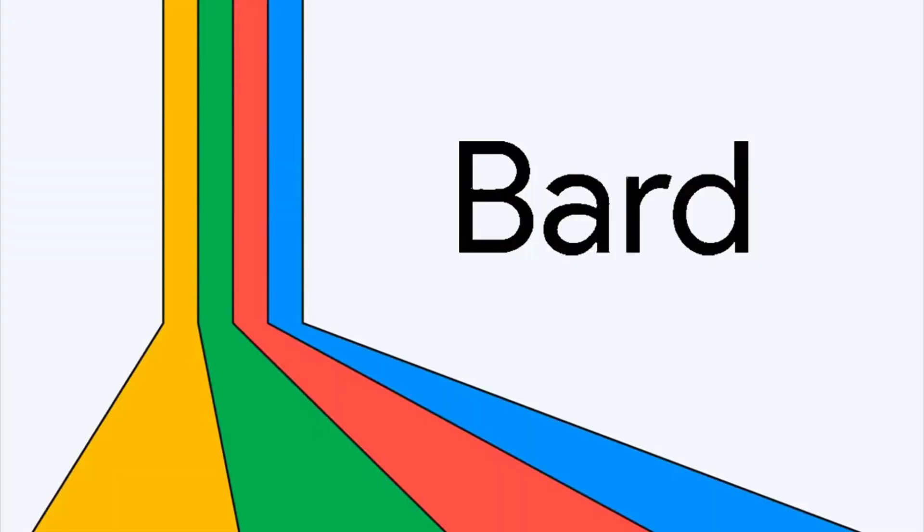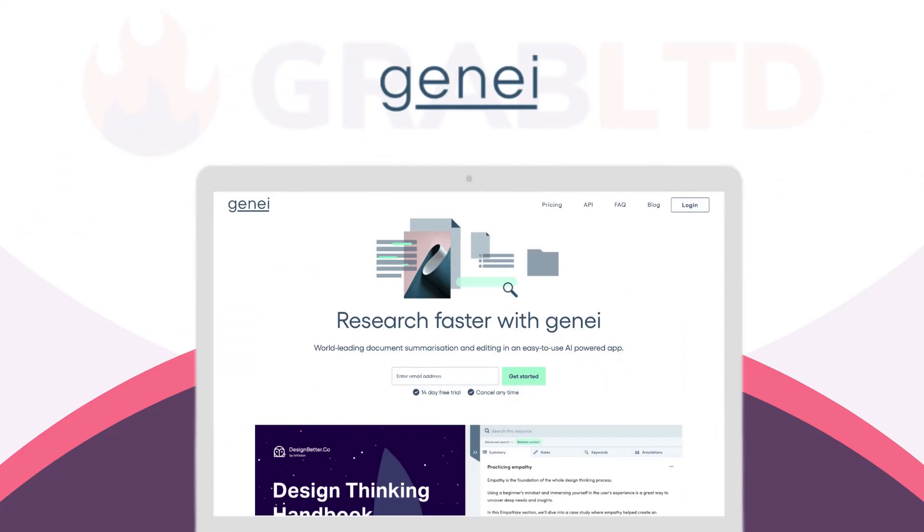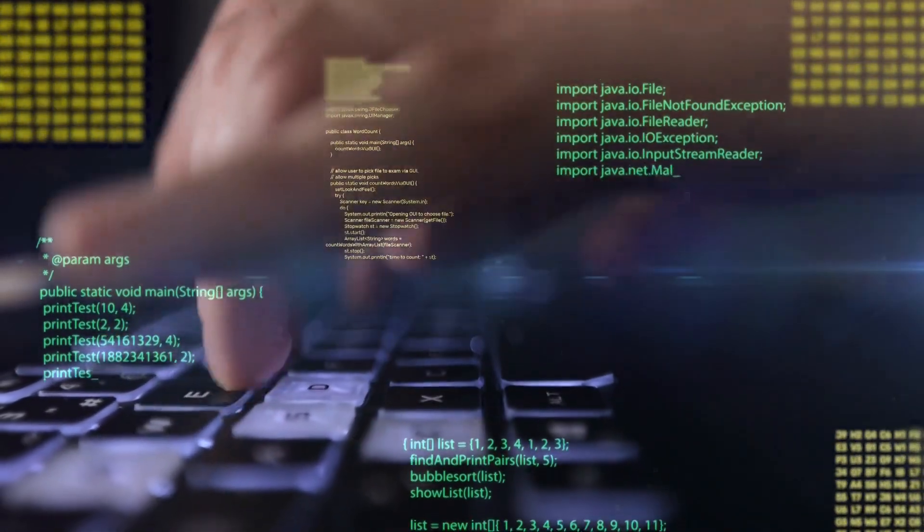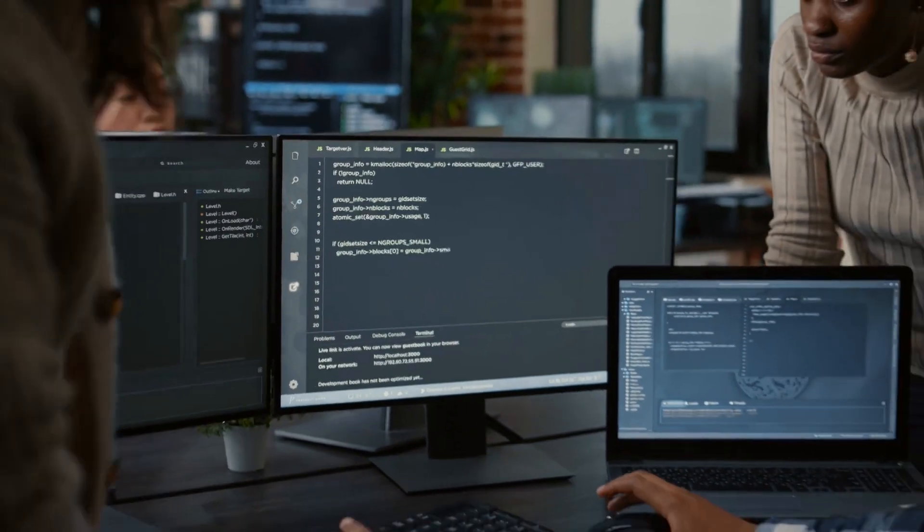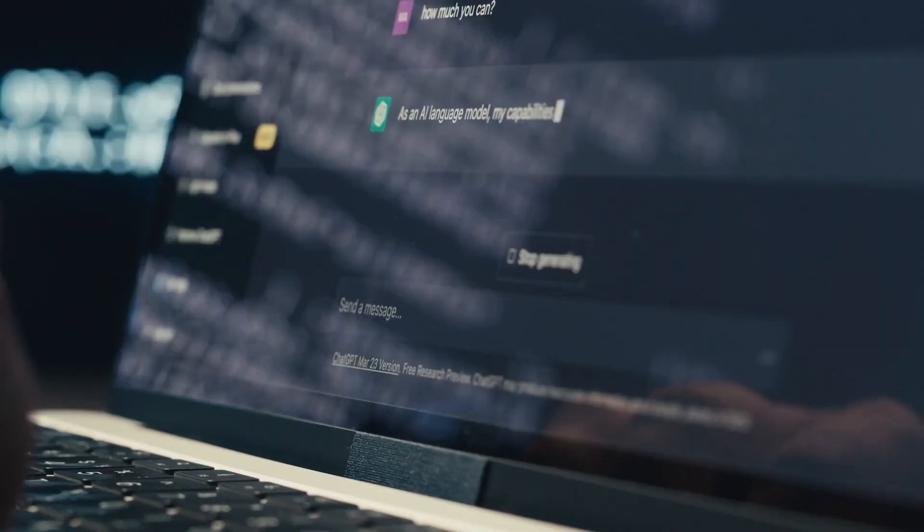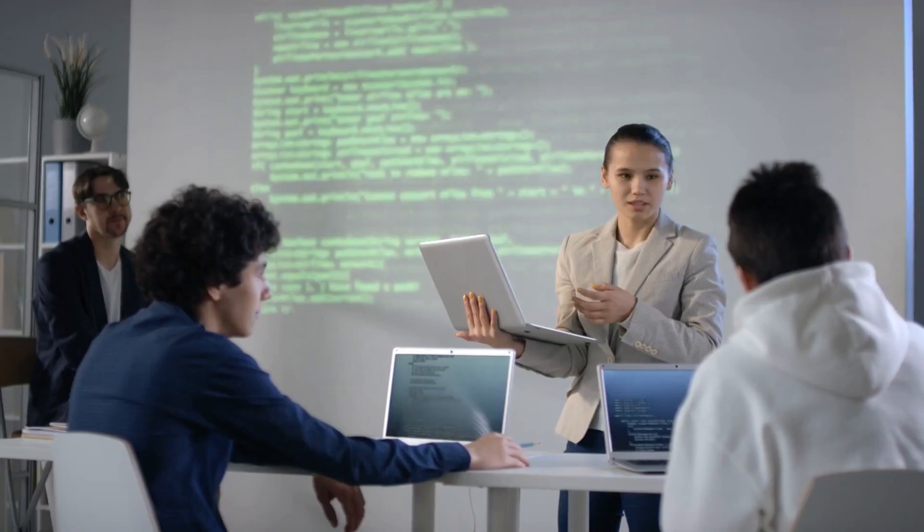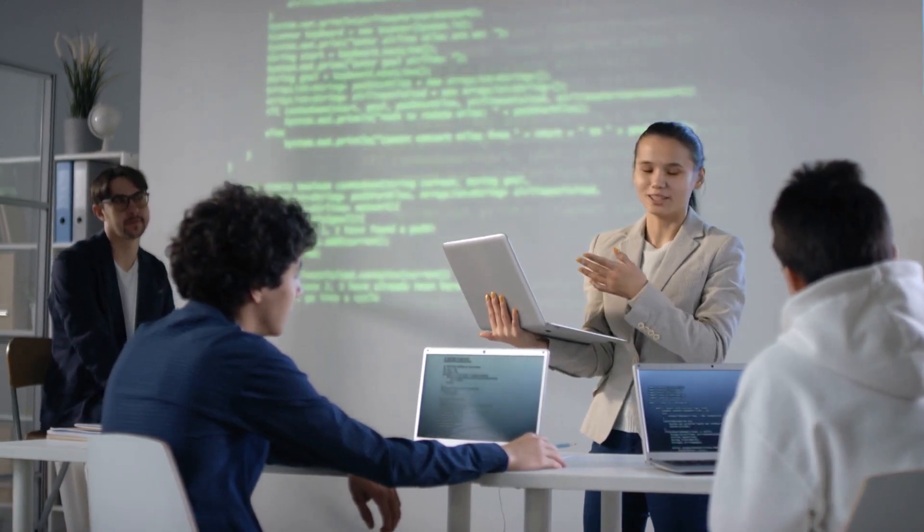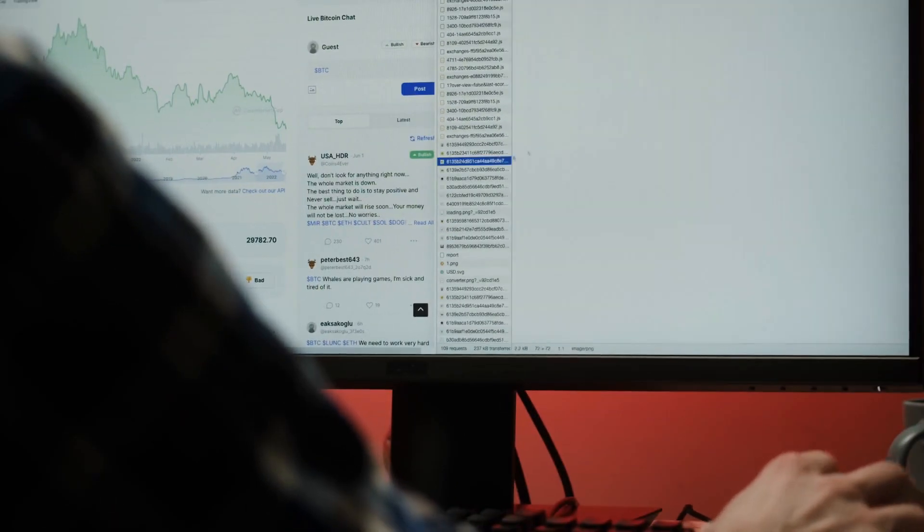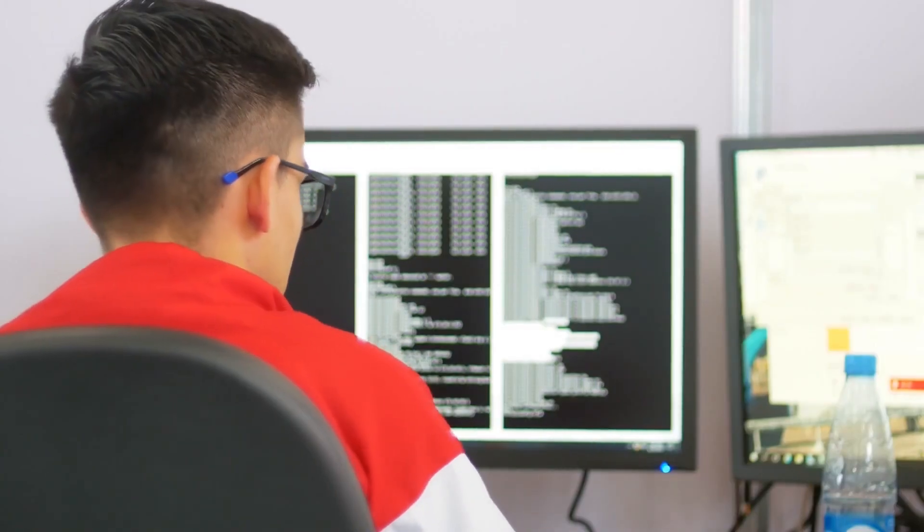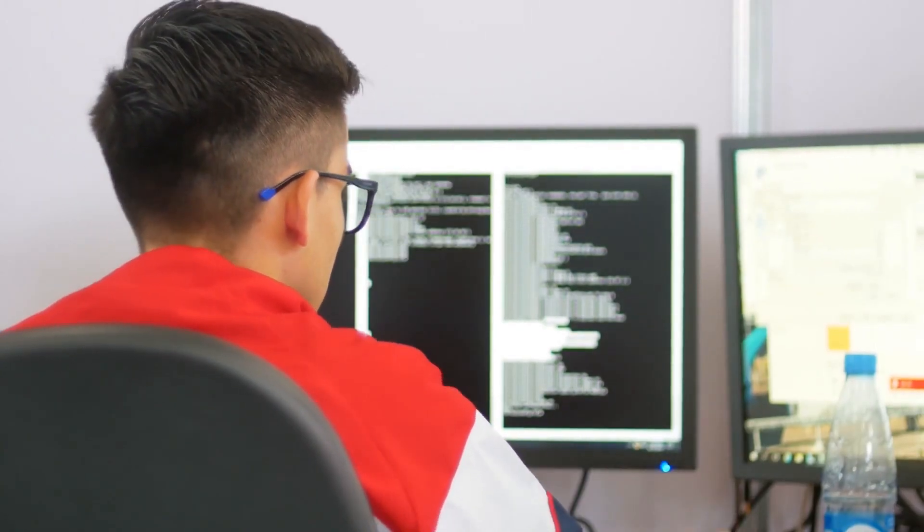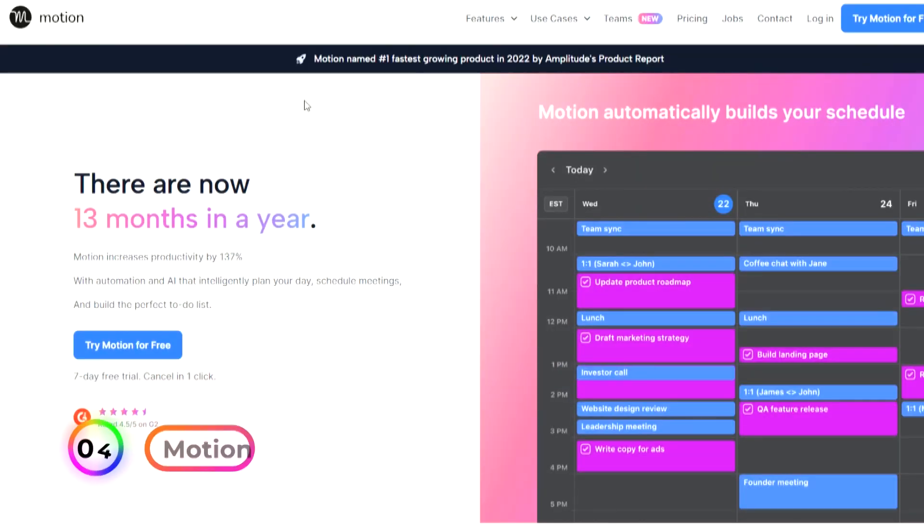ChatGPT, Bard, Motion, Mem, and Genie each bring unique strengths and functionalities to the table, catering to specific needs and preferences. By harnessing the power of these AI tools, users can streamline their workflows, access information more effectively, and ultimately enhance their productivity, enabling them to achieve their goals with greater efficiency and ease.